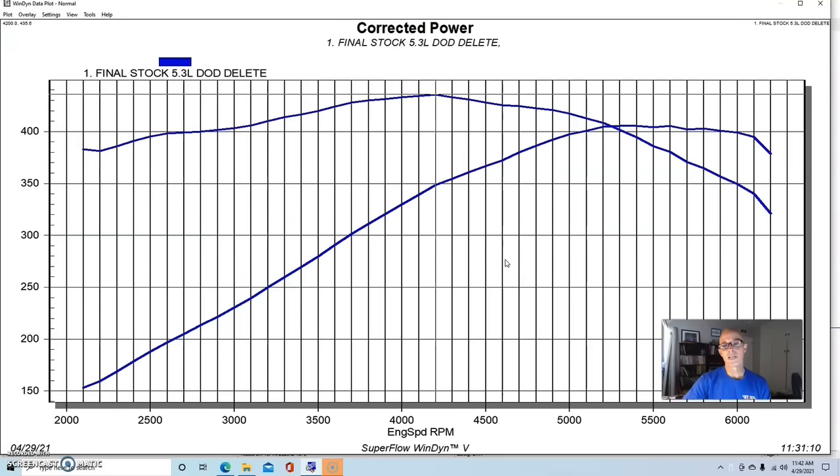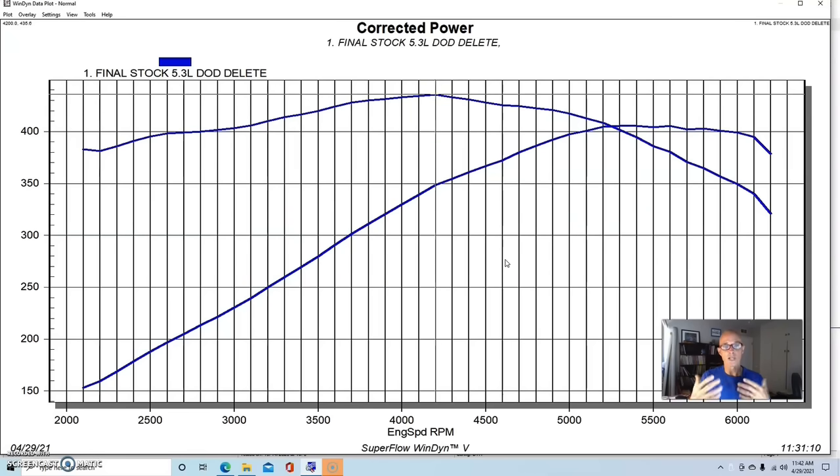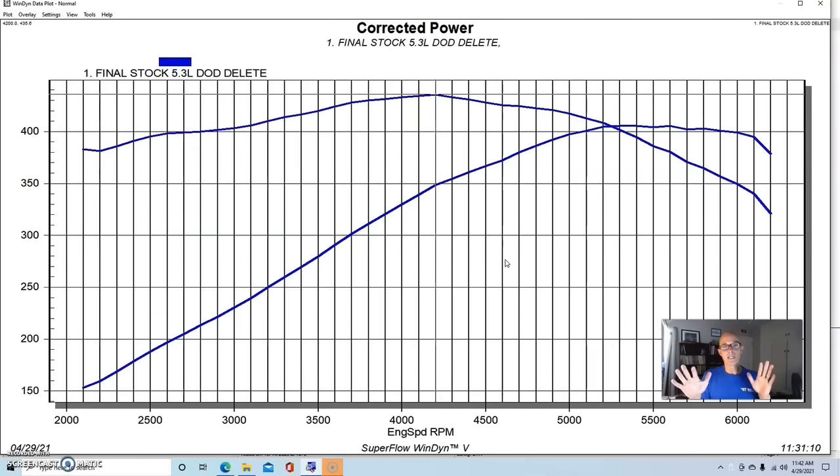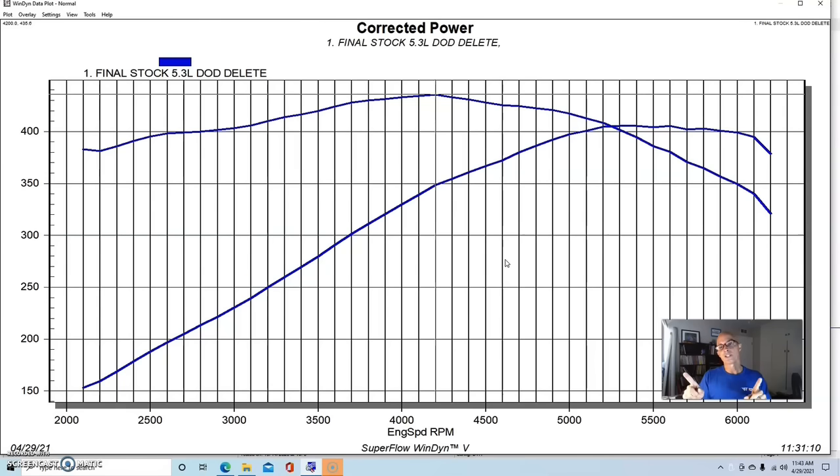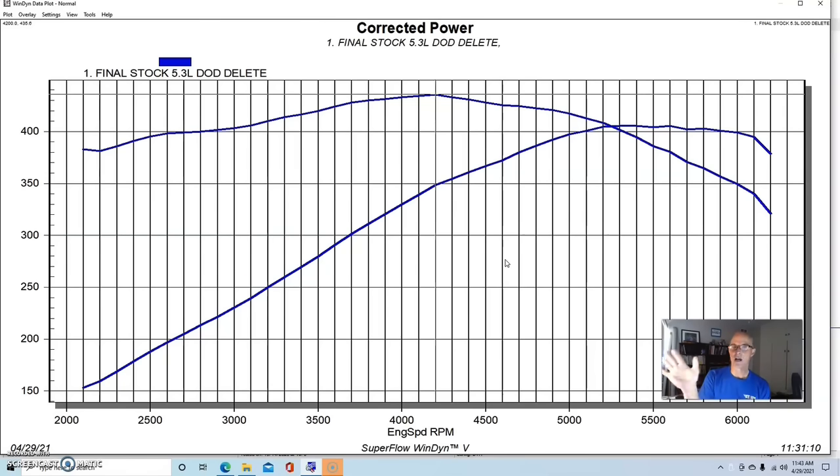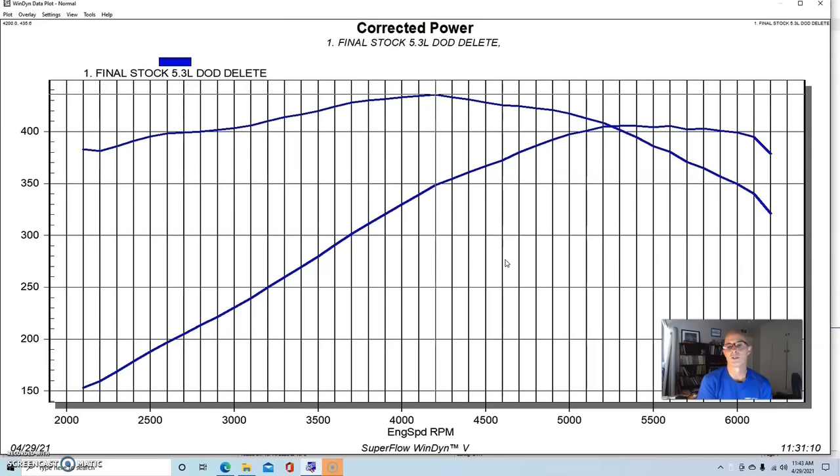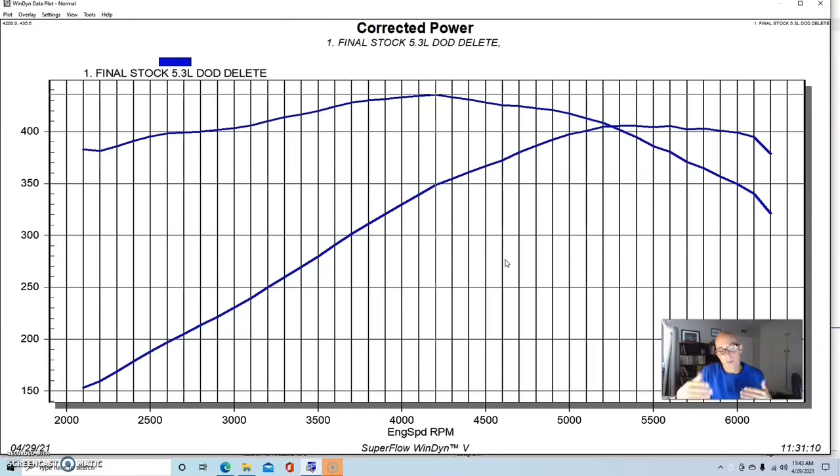The other thing I need to mention is this cam was run with what Brian Tooley calls their DOD Delete. So it's a stock 5.3 L83 cam, but the lobes have been changed to not work with the DOD, the big heavy DOD lifters. It has all of the same stock lobes on it, so it makes roughly the same power as the stock cam. It just allows you to delete the DOD, which a lot of guys want to do anyway.